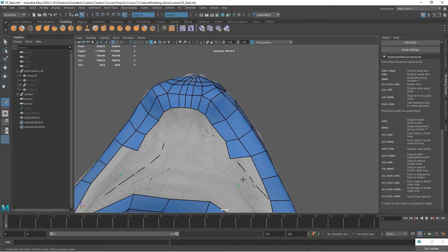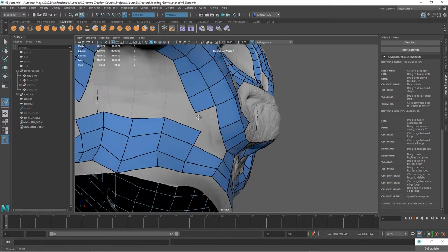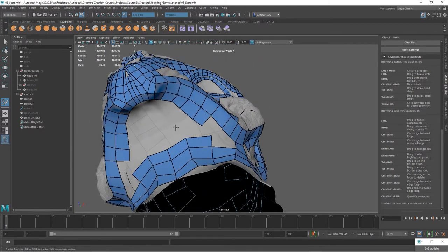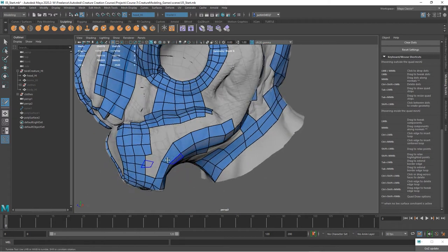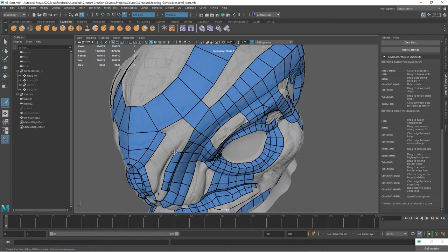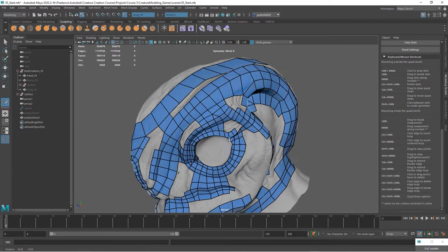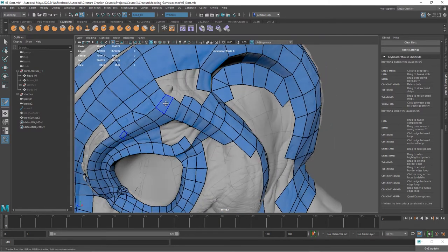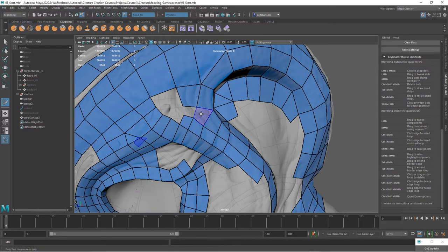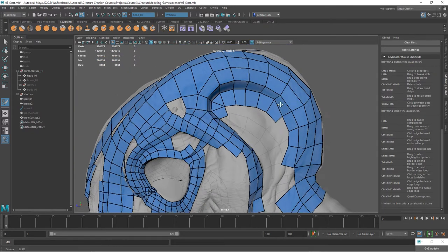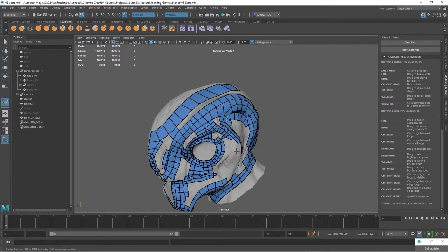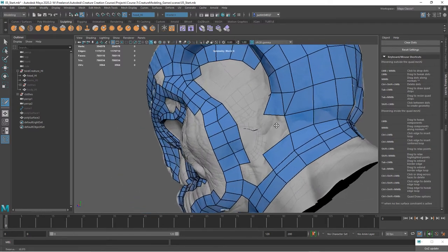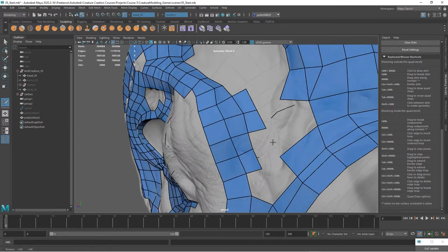Again taking those edge areas and kind of closing in. Now we've got these spots closed in, and then you just need to slowly go in and fill those in with geometry. Keeping in mind that you want it to be fairly optimized, you want to be able to get the main shapes, you want to be able to get the silhouette without having a lot of extra unneeded geometry.